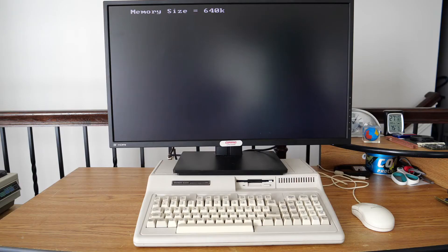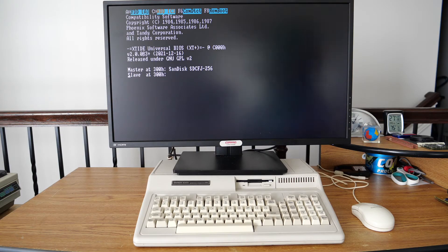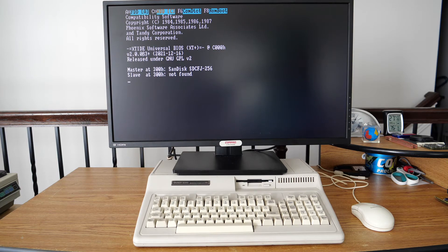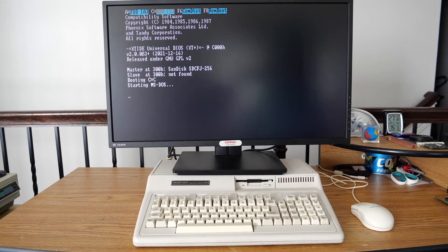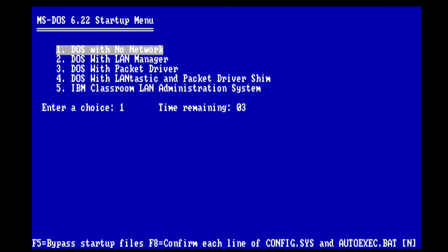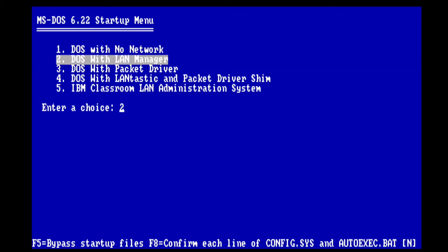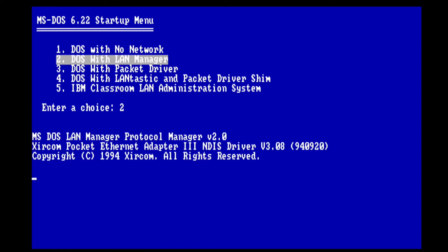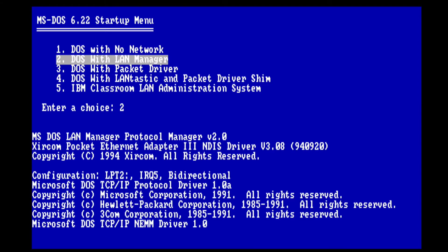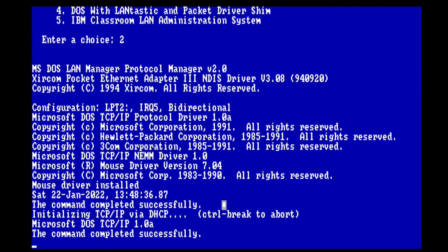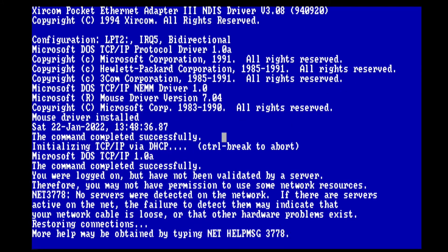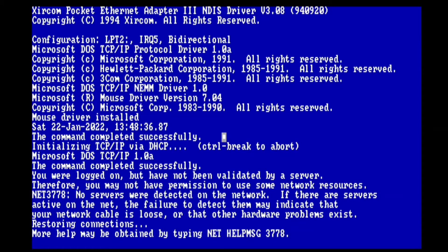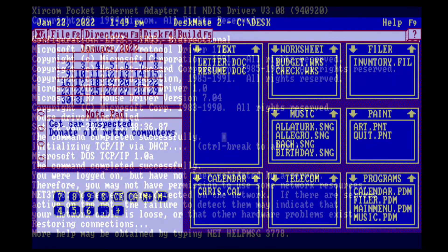So with the hardware installed, let's go ahead and power the system on and have a look at the software. What we're going to do first is boot into my DOS 6.22 boot menu that you'll see here in just a second. I'm going to choose DOS with LAN Manager. Later on, we'll explore DOS with Packet Driver so we can look at upper memory. For whatever reason, upper memory does not seem to work with LAN Manager. There you can see the Pocket Ethernet adapter got initialized on LPT2, so that worked out great. And the mouse driver also got installed, so everything seems to be working just great. And before long, we're on the network.